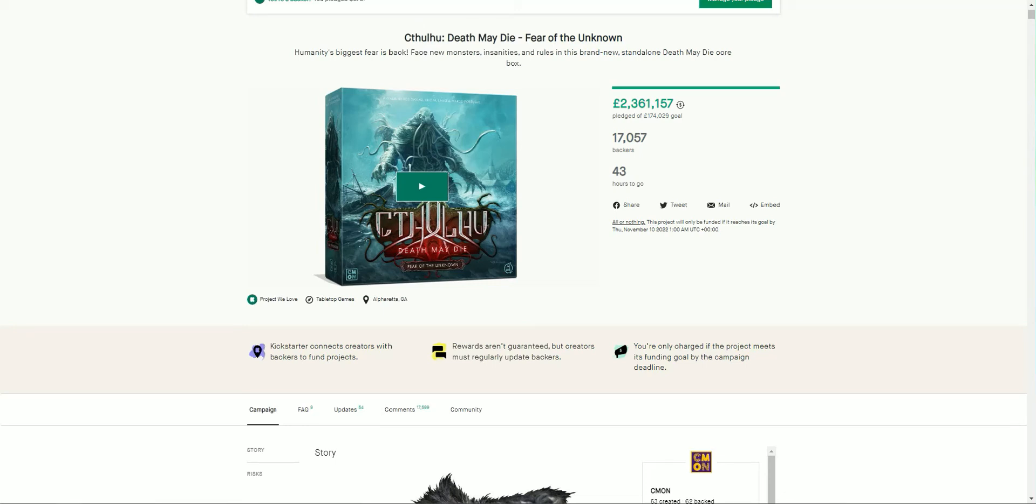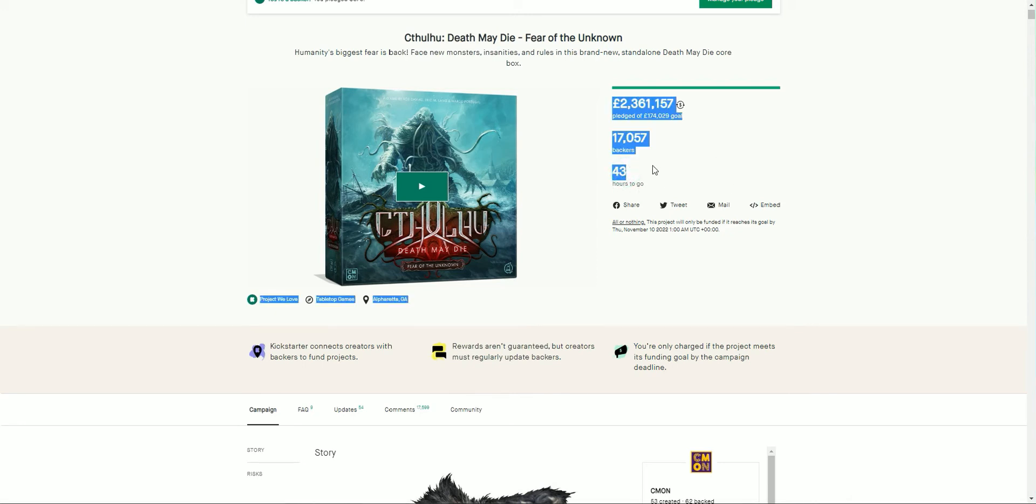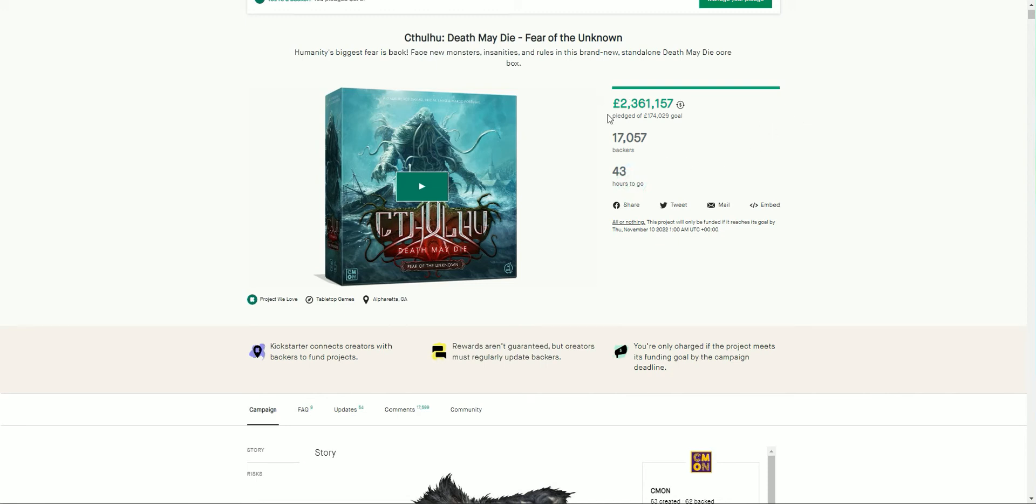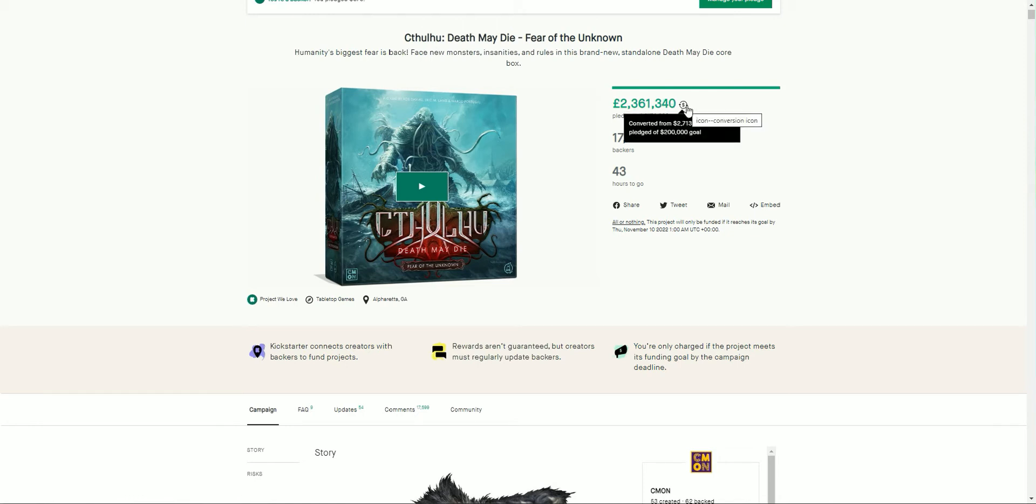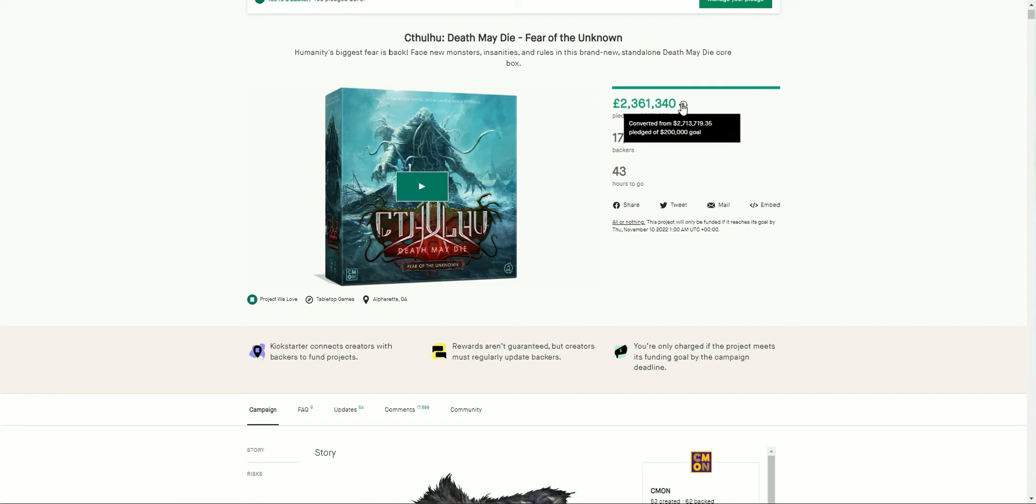Good morning family, so we are in less than 48 hours to go and my word this project has been smashing it. When we last joined we were at about 1.8 million pounds, and you can see now we are fast approaching the 3 million dollar mark. Will we make it? We'll have to see, but I think there is a good likelihood of that.